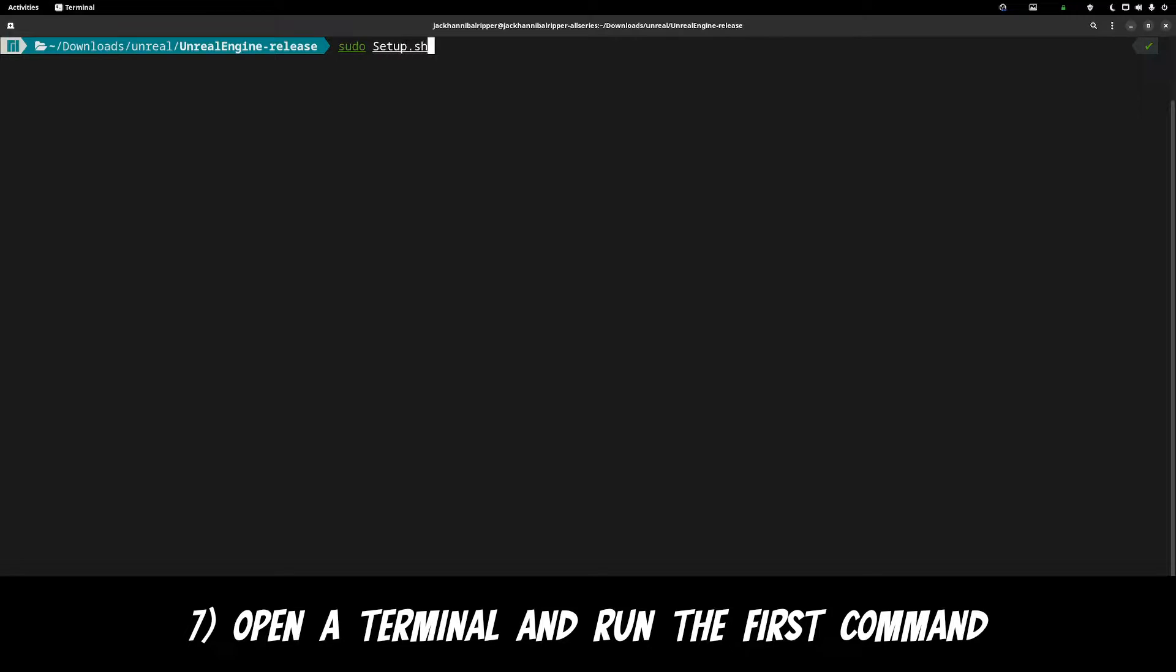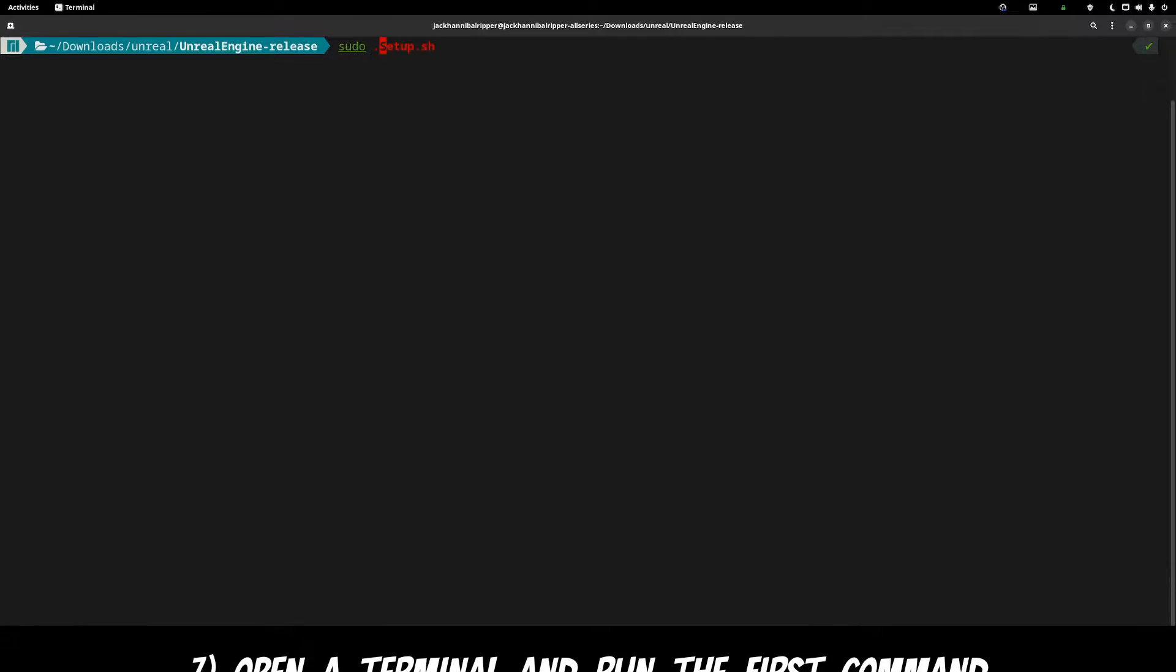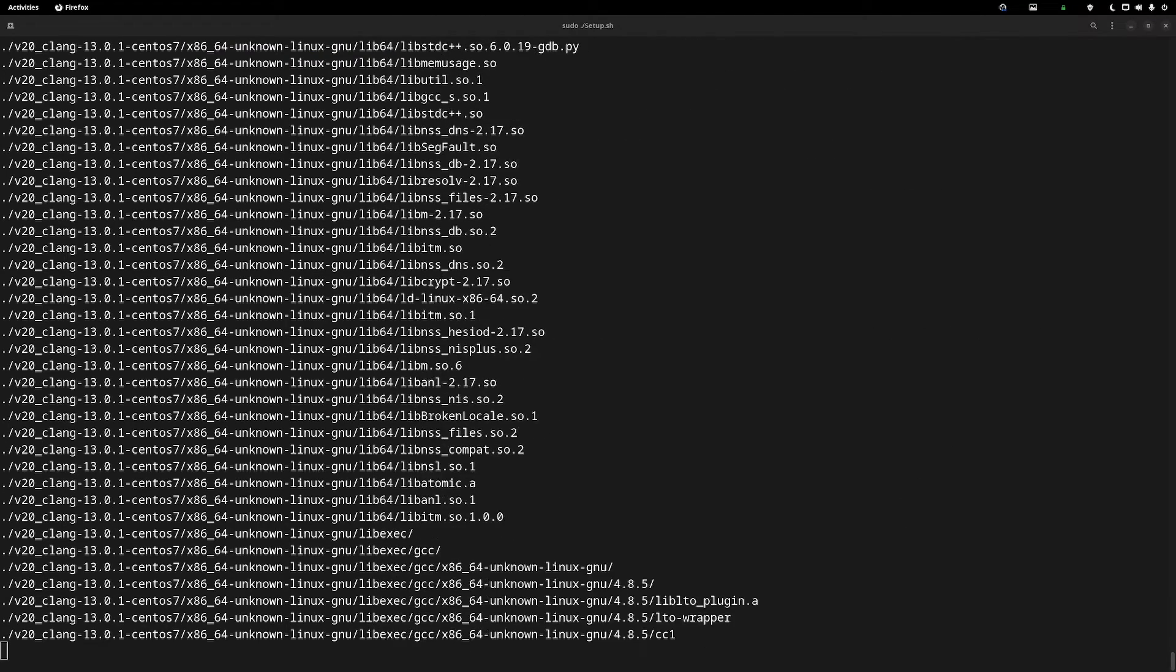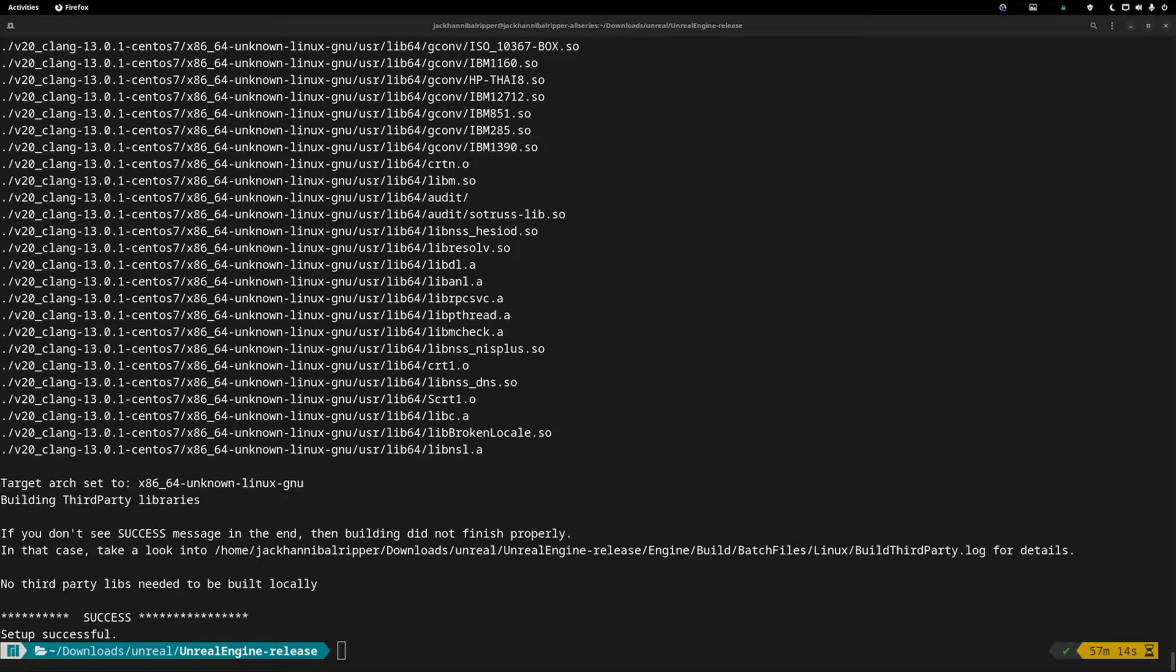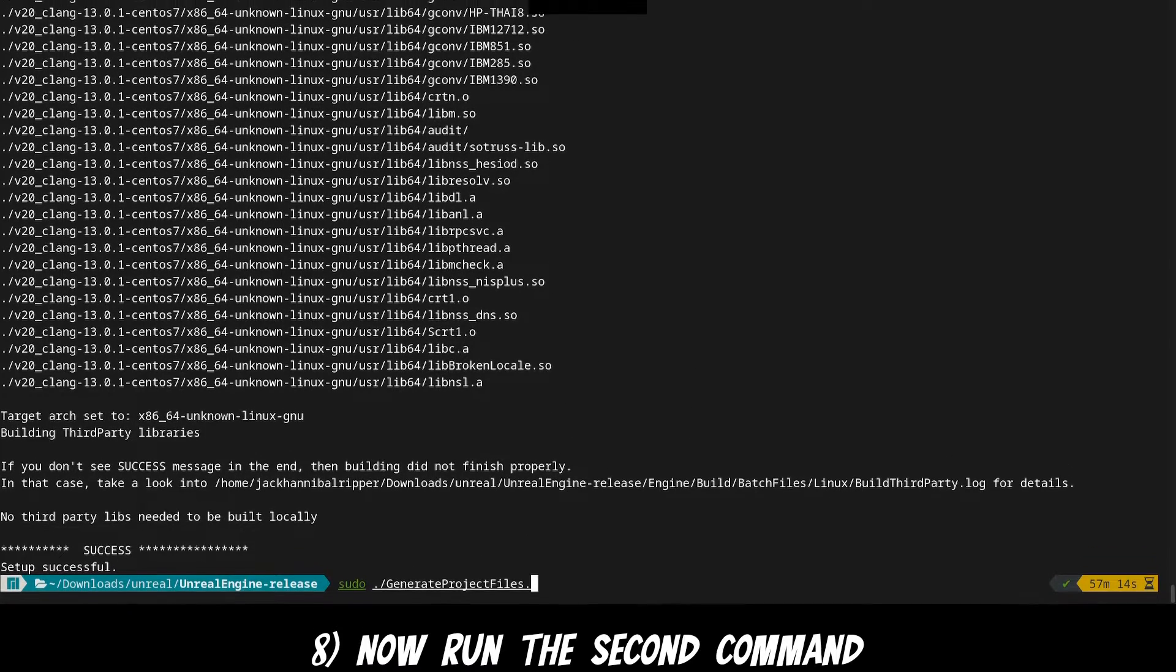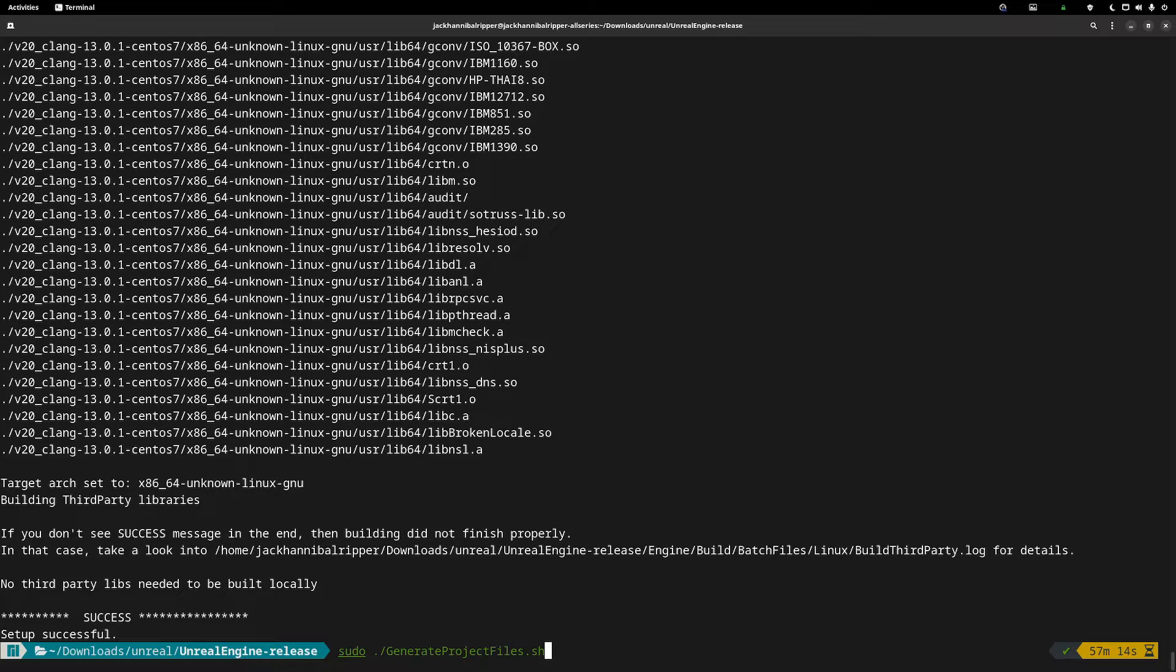Run the first command of sudo ./setup.sh to start the installation. Now we need to run the second command, so sudo ./generate project files.sh. When trying to run generate project files, you may run into an error about an ICU package.